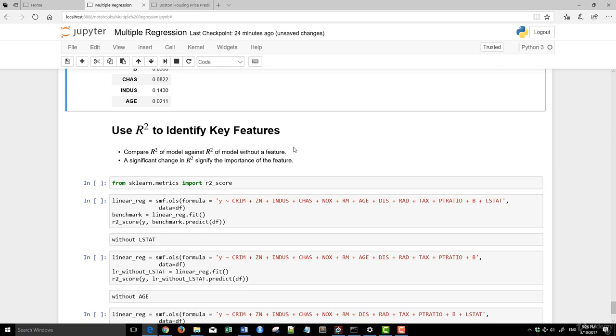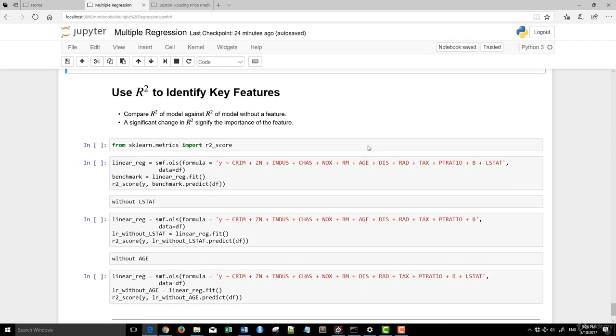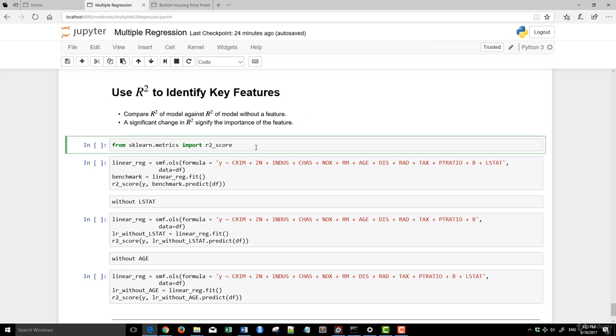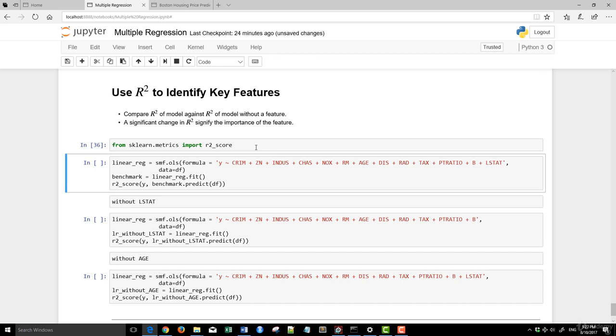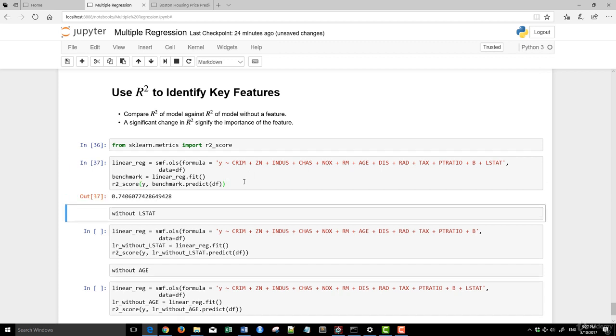The next step, the other method that you can use is to use R-square to identify key features. How do you do that? You compare the R-square of the model that you have against R-square of the model without a feature. So comparing have and have not - a significant change in R-square signifies that the feature is really important. We import R-square. We run the full model itself, which is everything being provided, and gives us the R-square of 0.74.